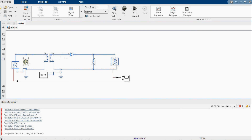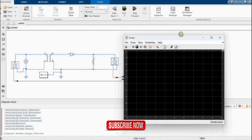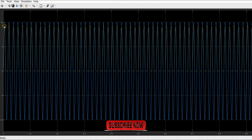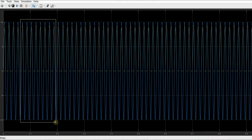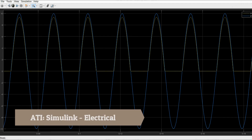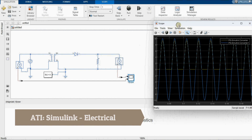This is the half wave rectifier circuit. We have a voltage source, a voltage sensor, and a load resistor. Running the simulation, we get two waveforms. You can see that in the negative half cycle the signal is zero, and in the positive half cycle we get a value. There is a difference of 0.6 volt due to the diode voltage drop.